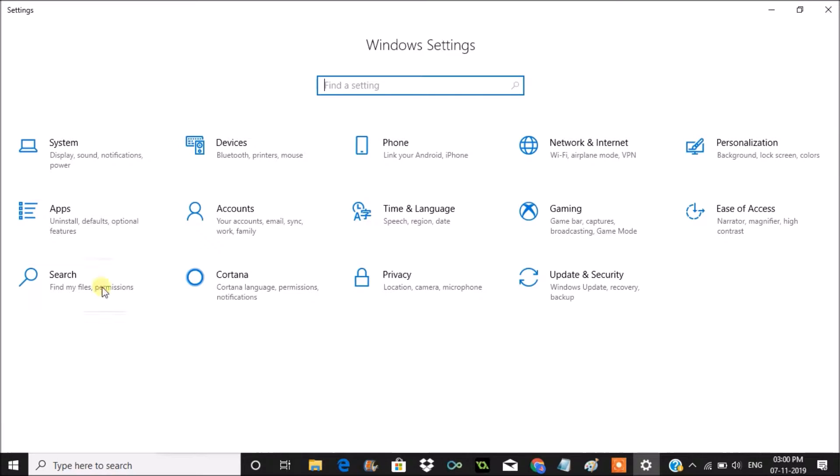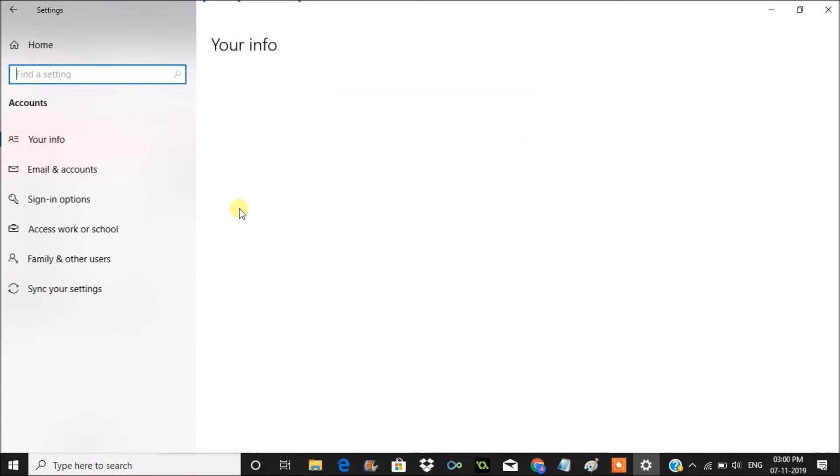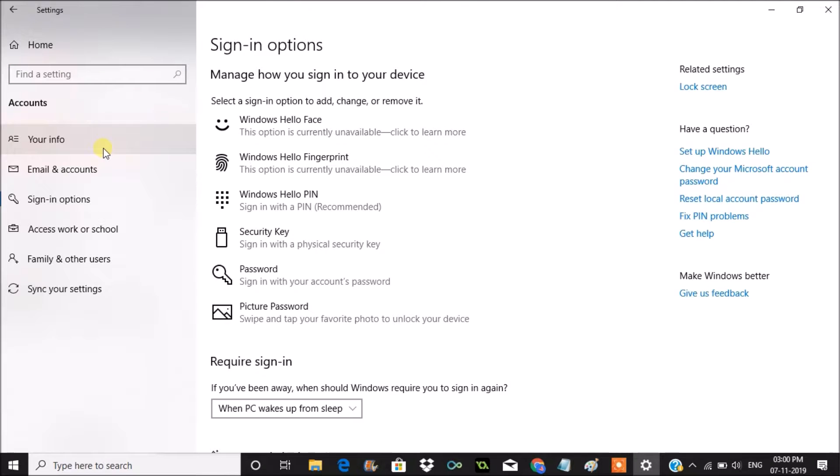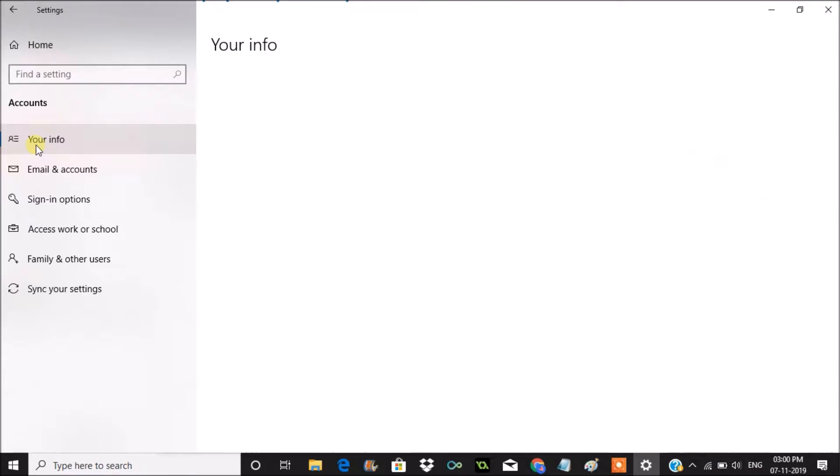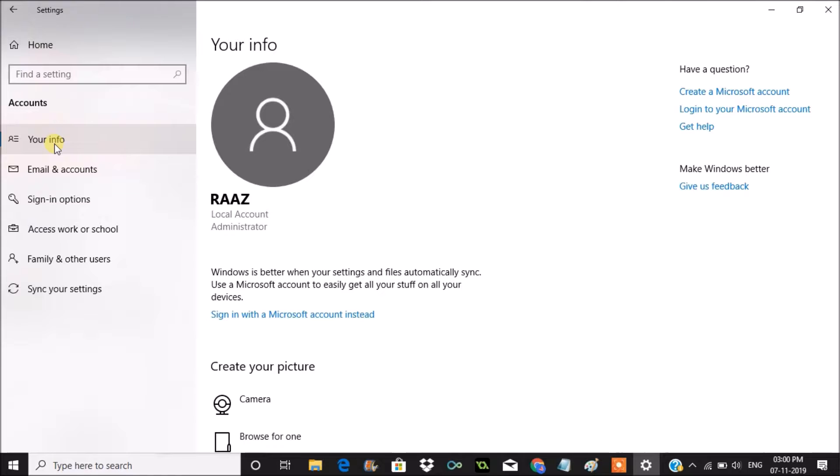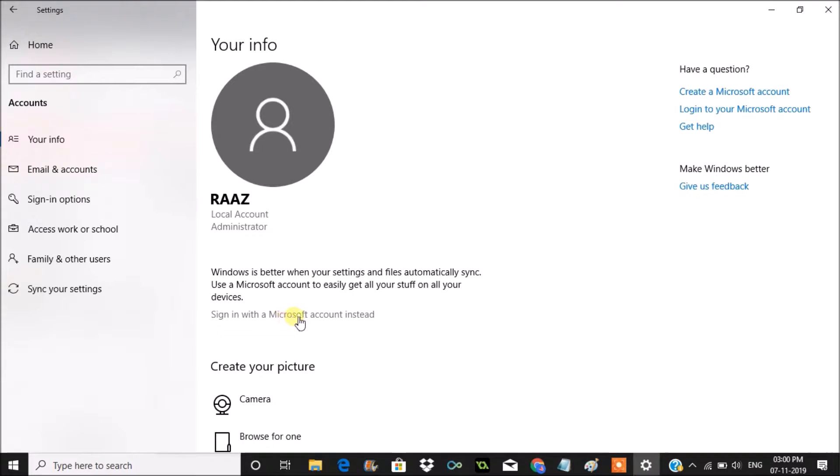Once you click on settings, you need to click on accounts. Under settings, you need to click on your info. As of now, this is a local account. We can sign in with a Microsoft account instead. So click on this option.